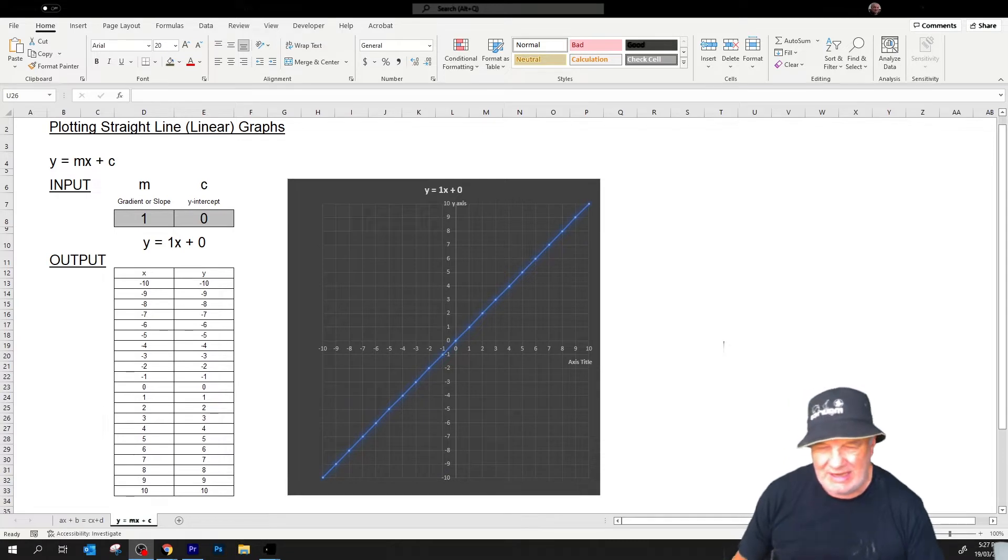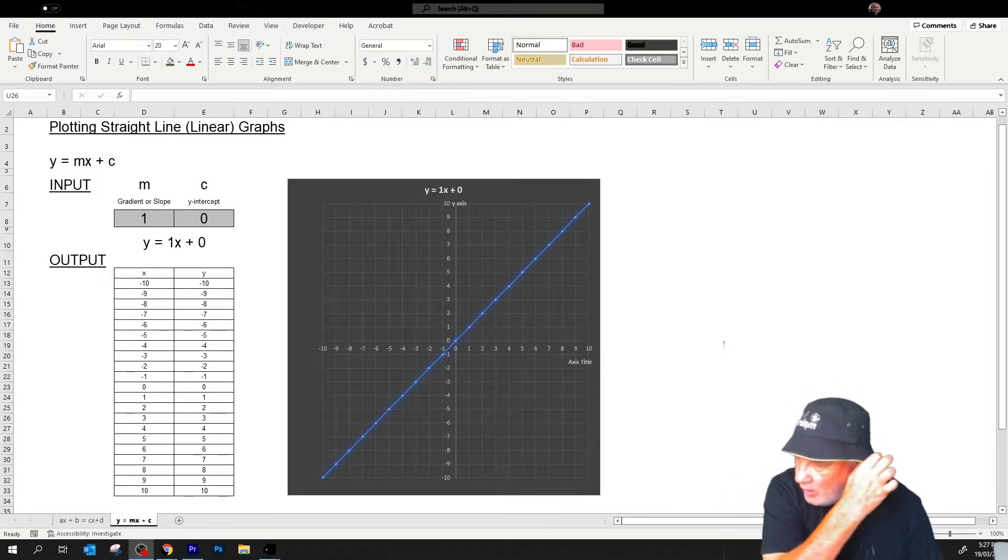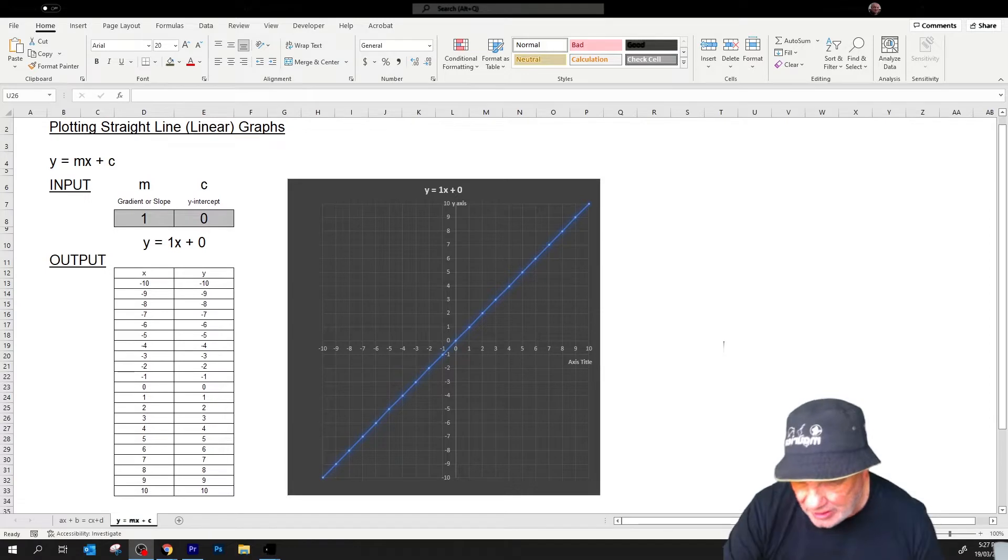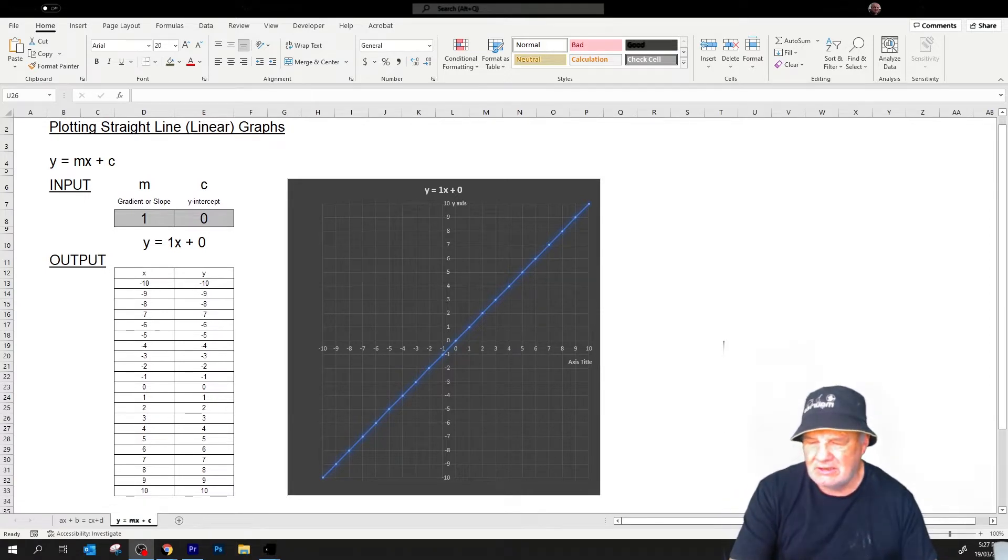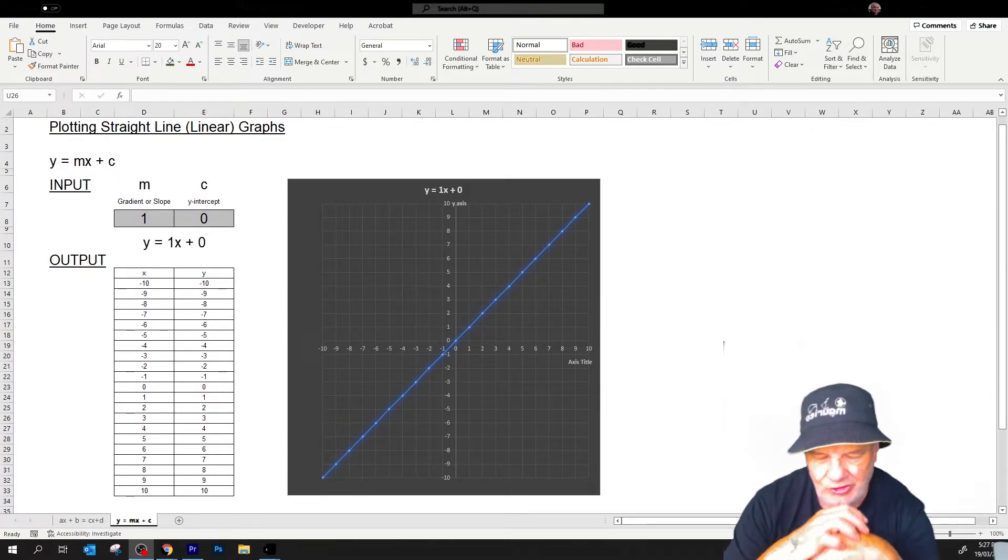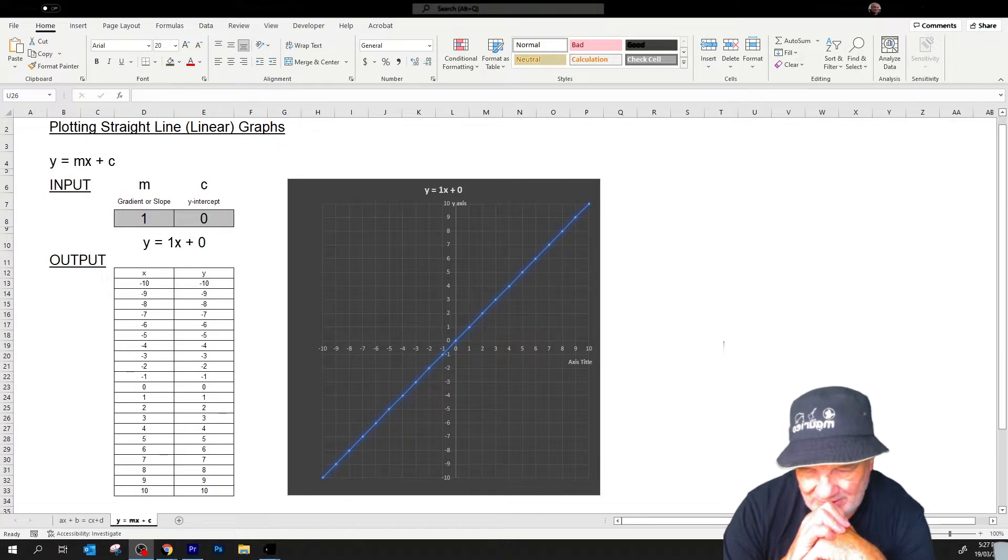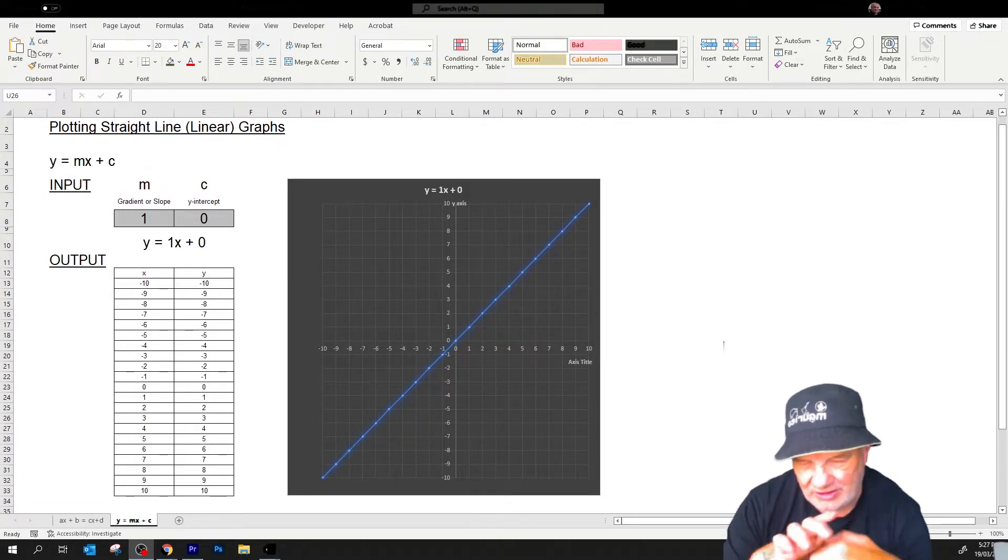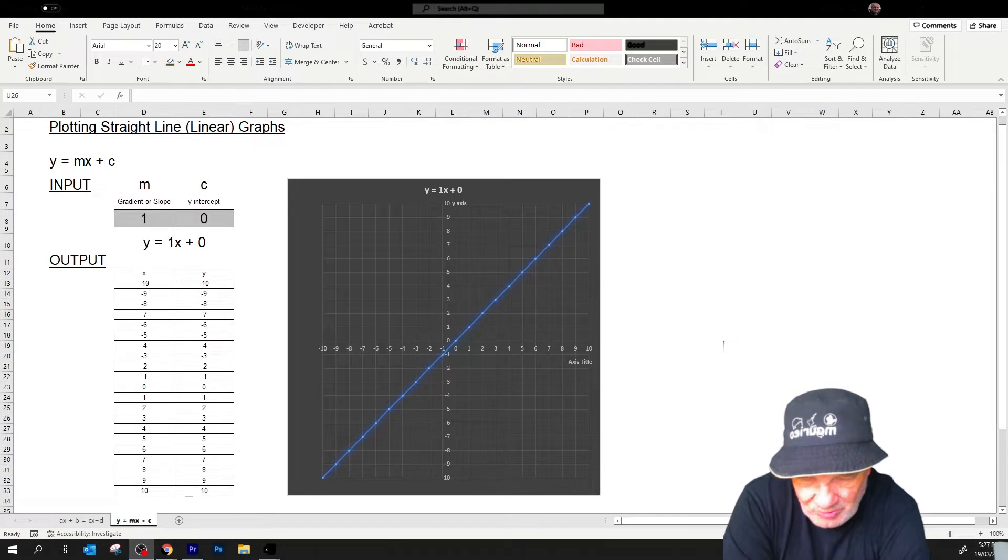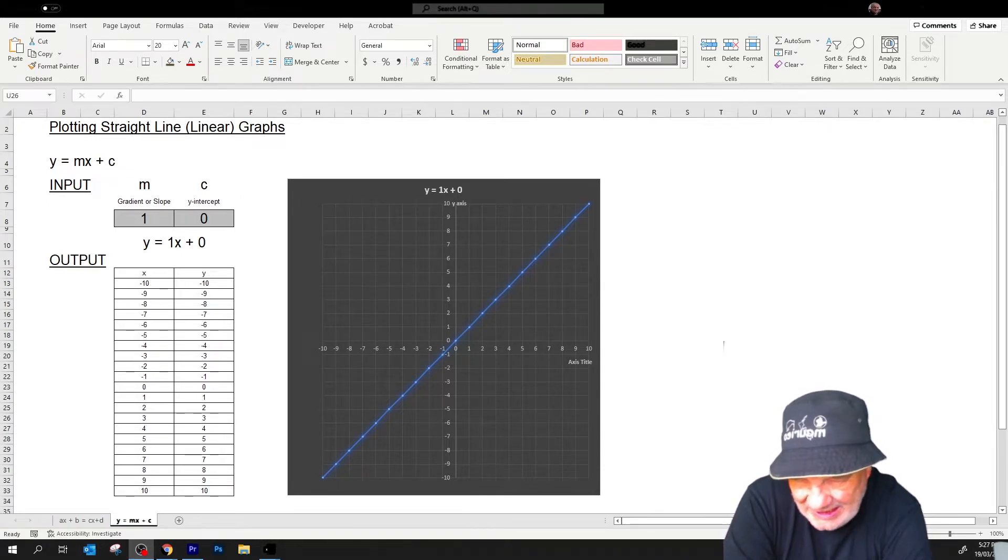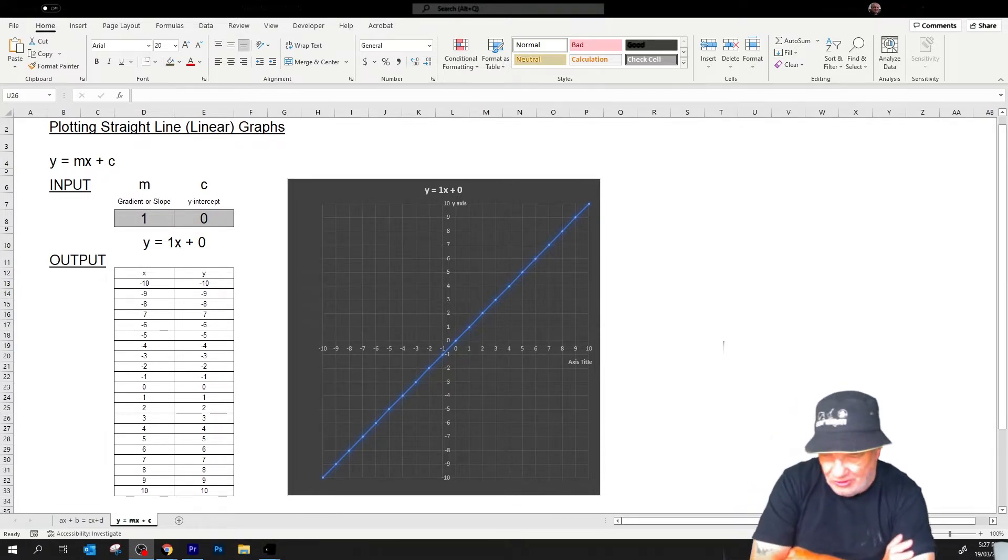Welcome back to part four. In this part, we're going to plot two straight lines on the Cartesian plane, the XY two-dimensional plane, and see if we can graphically intersect them.